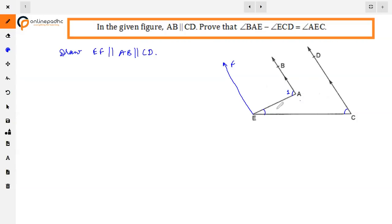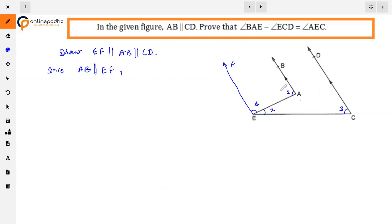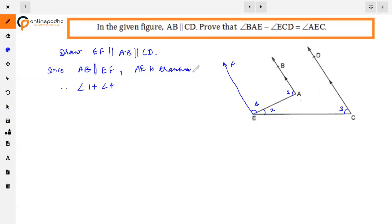Let us name the angles: angle 1, 2, 3, and 4. Now, since AB is parallel to EF, with transversal AE, angles 1 and 4 are co-interior angles. Therefore, angle 1 plus angle 4 equals 180 degrees — this is Equation 1.